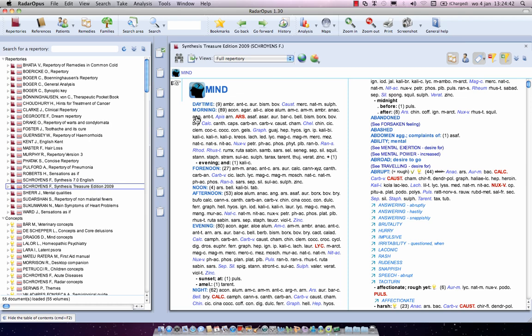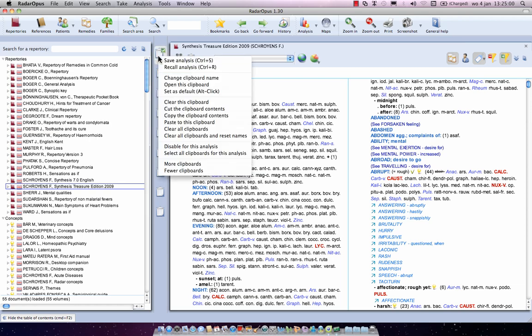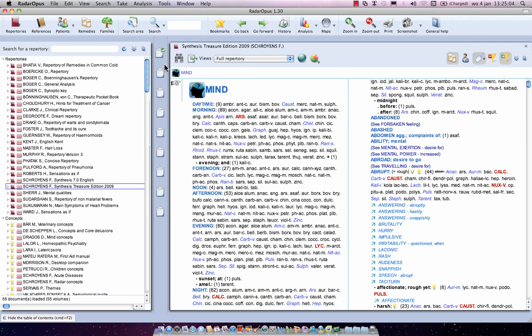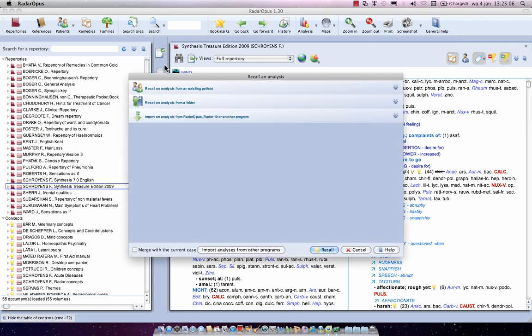First in your radar 10 be sure that you have exported all your cases to single CAS files. Again, you can read about this in the manual or ask your radar representative to help you in this. Now I click with the right mouse click on a clipboard. I say recall analyzes, then I go to the third option, import an analyzes from radar opus, radar 10, or another program.